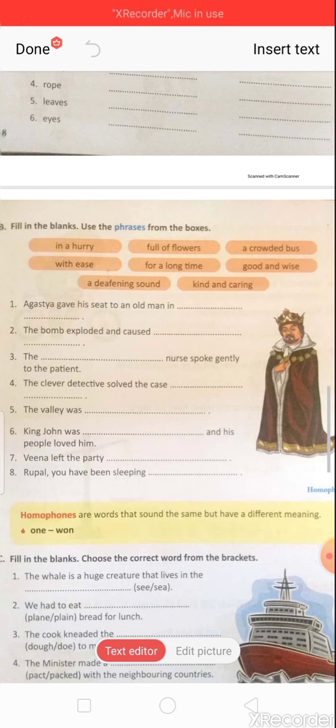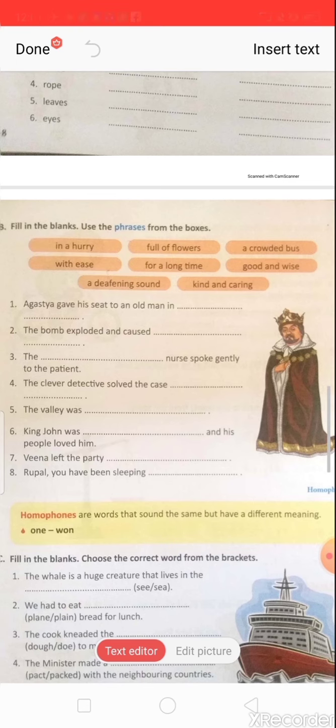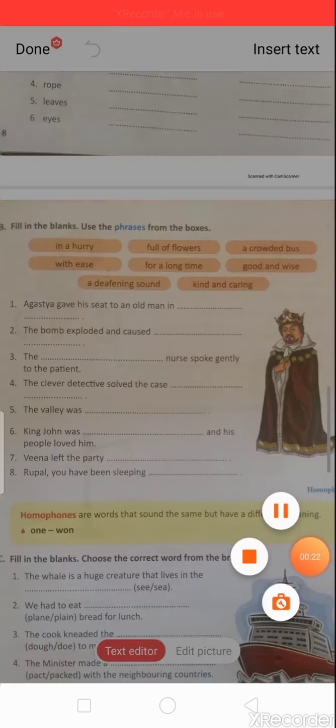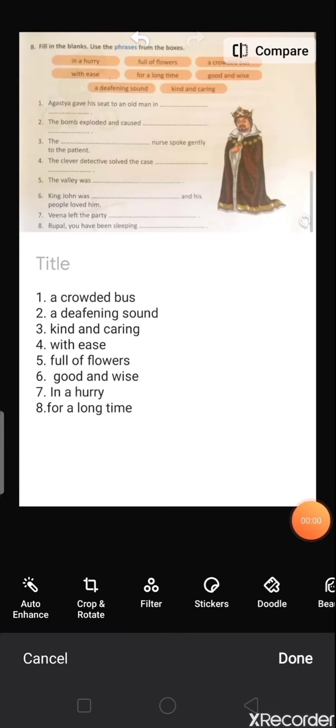Last question: 'Rupal, you have been sleeping...' — only one phrase is left: 'for a long time'. So: 'Rupal, you have been sleeping for a long time.' Learn phrases and fill in the blanks.